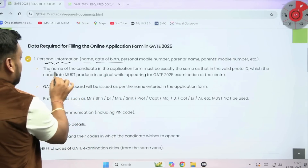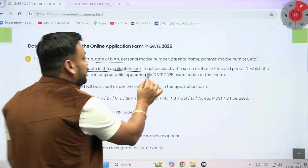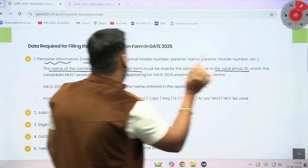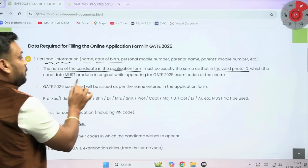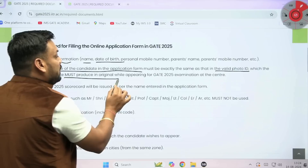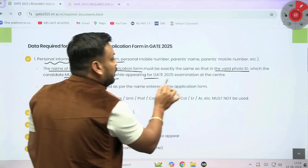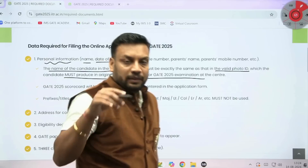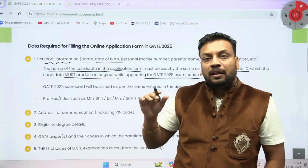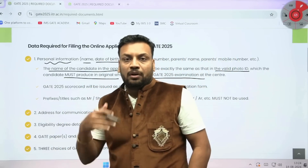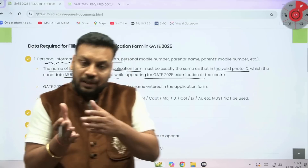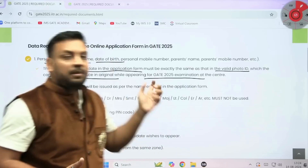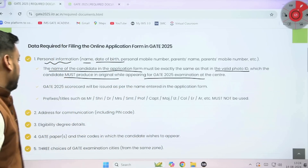It is also mentioned here that the name of the candidate in the application form must be exactly the same as in the valid photo ID, which the candidate must produce in the original while appearing for the GATE 25 examination at the center. When you enter the examination hall, they will check your photo ID proof, so whatever name is on your identity card, the same name you need to mention.